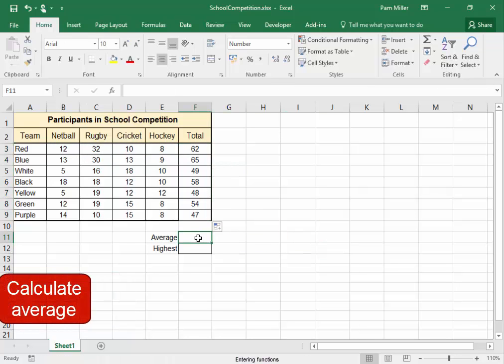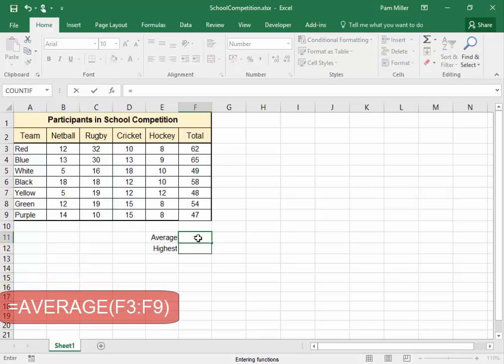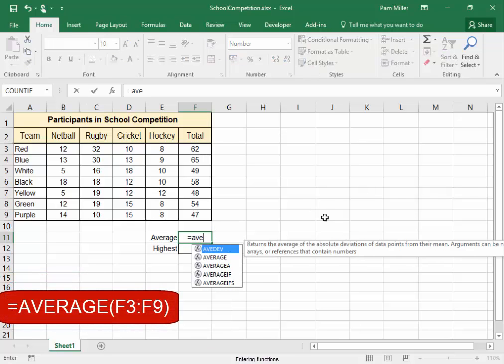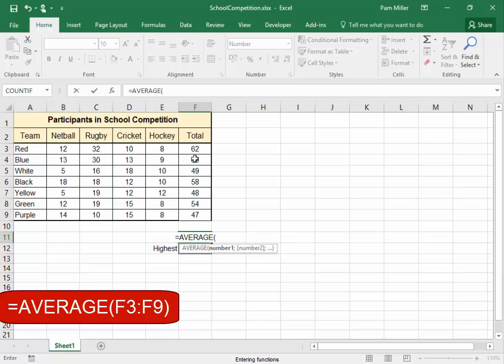I'm going to calculate the average. Double-click on average, select the range.